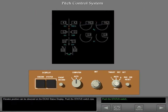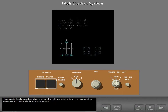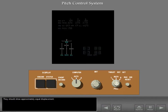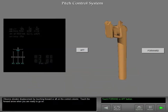Elevator position can be observed on the ICAST status display. Push the status switch now. The indicator has two pointers which represent the right and left elevators. The pointers show movement and relative displacement from center. They should show approximately equal displacement.